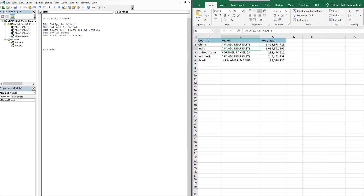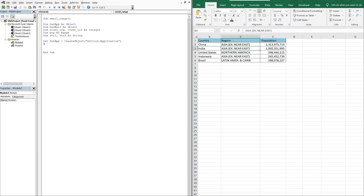Now let's set OutApp equal to CreateObject("Outlook.Application"), and we'll set OutMail equal to OutApp.CreateItem(0). Now we're going to do our row and column counts.